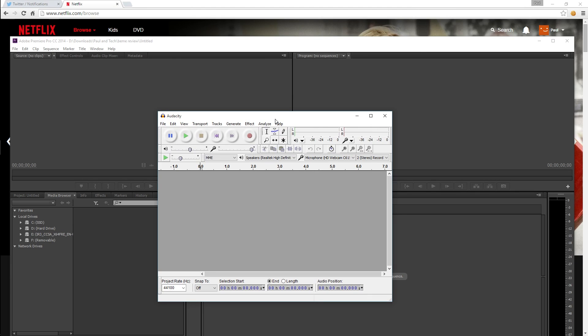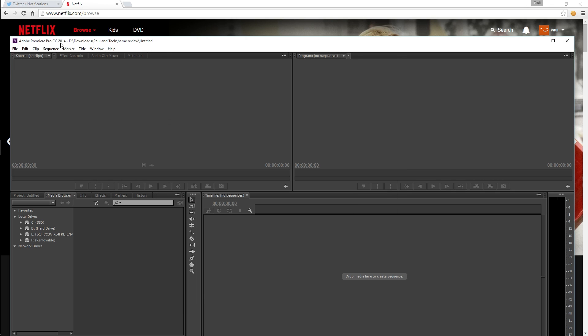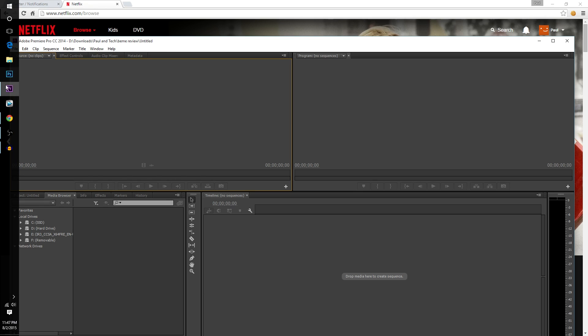And the final tip I have today is something that us Windows users have been wanting for a while now and we finally have it in Windows 10 and that is multiple desktops. So let's say you want to be multitasking, you want to have Twitter and Netflix open and you also want to be using or editing with Premiere and Audacity.